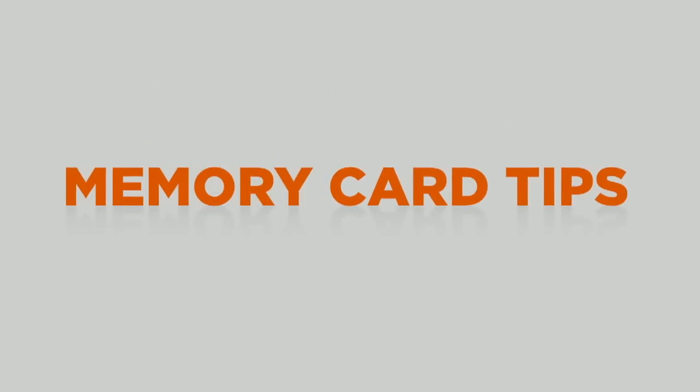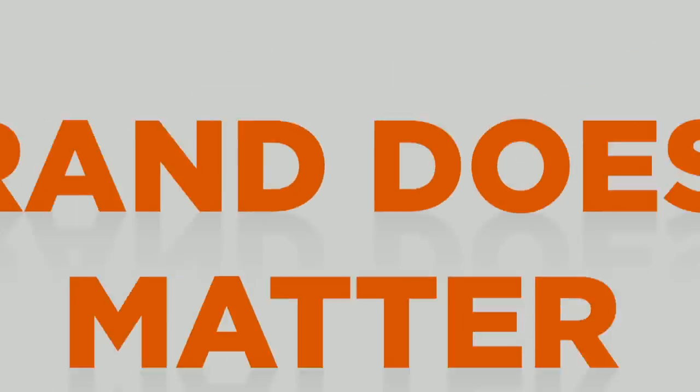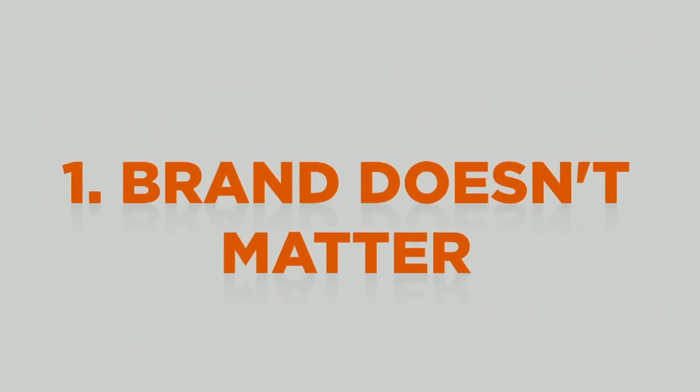Ready for the best tips ever on memory cards? Cool. Brand? Doesn't matter. Just speed rating and size.